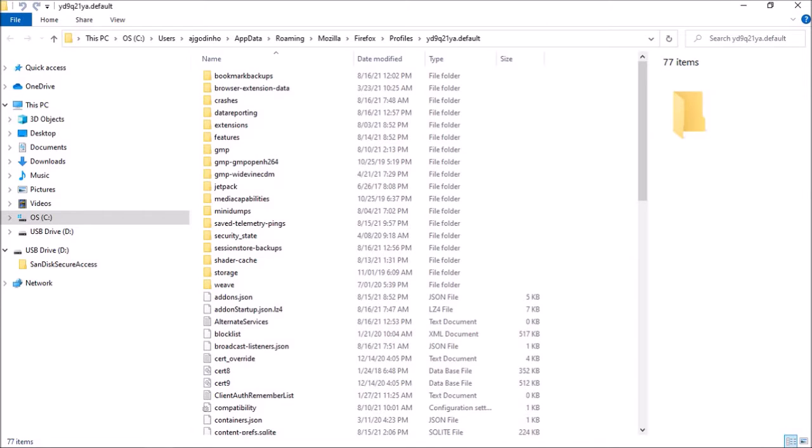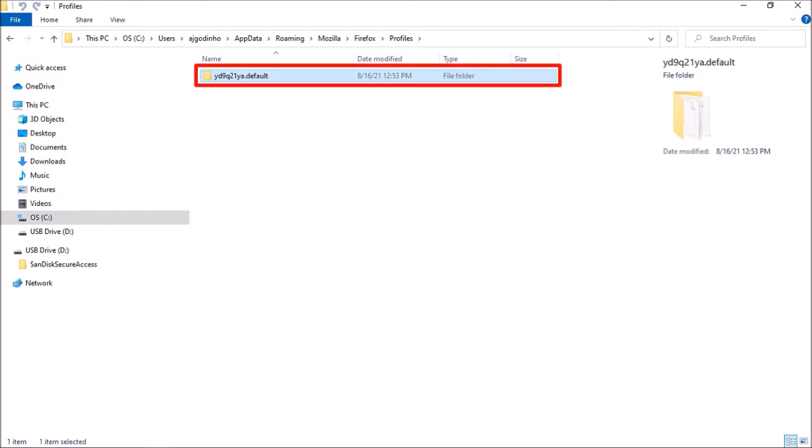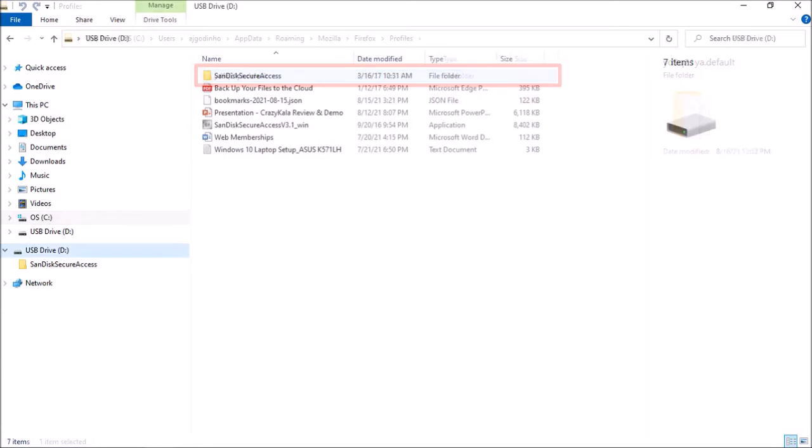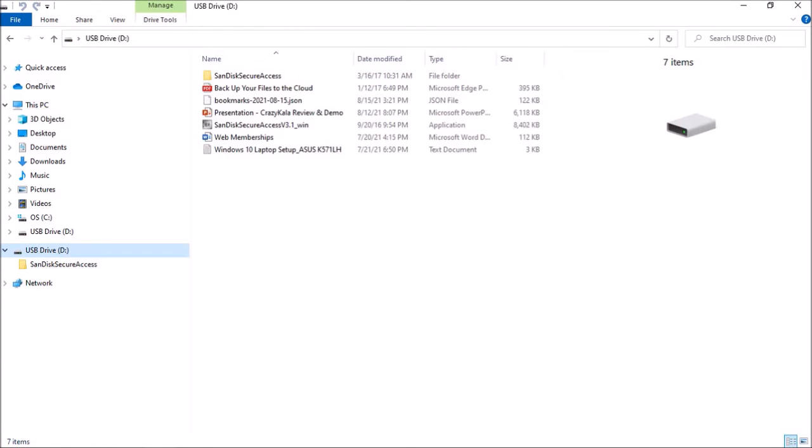Now make sure you close your Firefox browser. Next go back one step by clicking this up arrow in the top left corner. And here is the profile folder. Select it and use Ctrl-C to copy the folder. Then select your external drive. I'm using a USB flash drive. And use Ctrl-V to paste it.